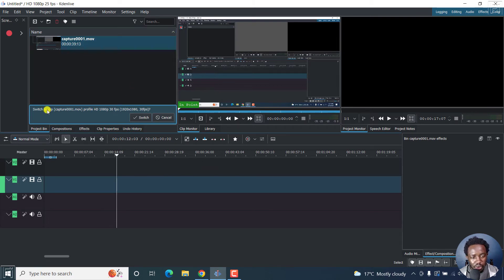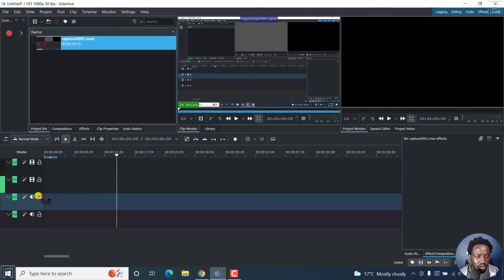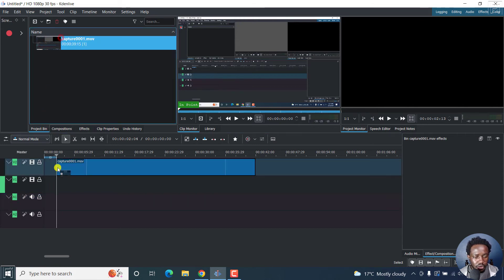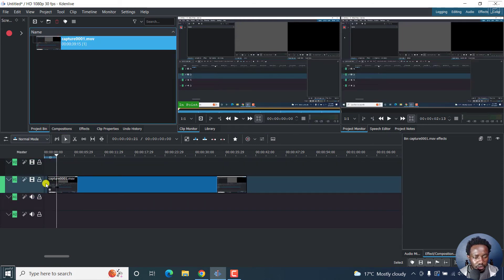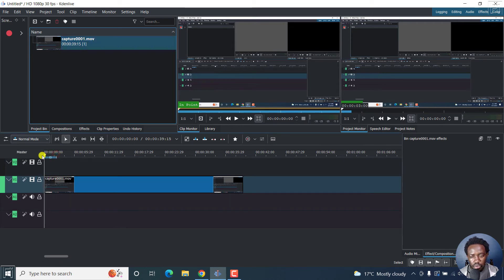Really good. So switch clip to this profile. Yes. OK, switch. So once we switch, we can now just move it down here. Let's just move it down here. Here's our video.